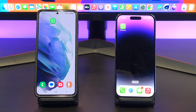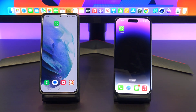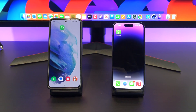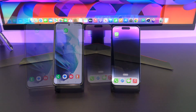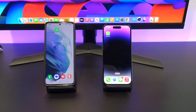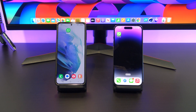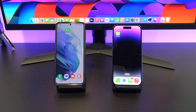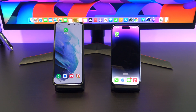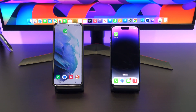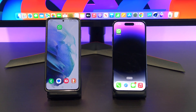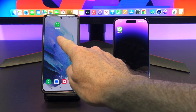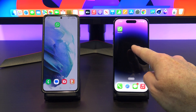Hi guys, Matt from 123MyIT here, and welcome to the channel. In this video, we will show you how to transfer WhatsApp data from your Android phone to iPhone. Until recently, transferring WhatsApp chats, media and data from Android to iPhone was almost impossible, but now there is an official way to transfer all your WhatsApp chats and media from Android to iPhone.